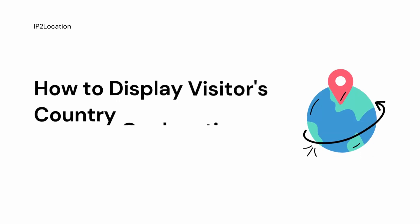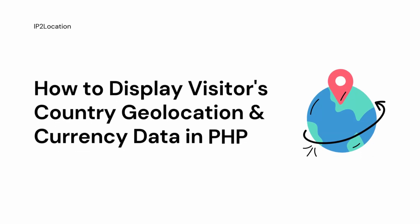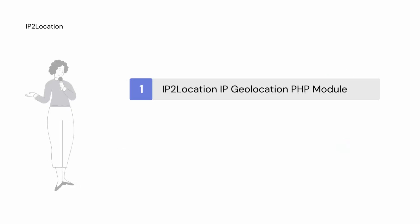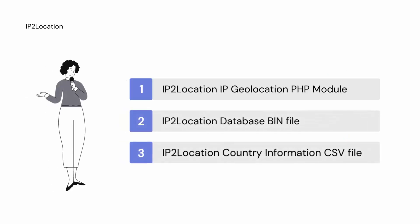In this tutorial, I will demonstrate how to display the visitor's country geolocation and currency data in PHP. Before getting started, you will need to install the IP2Location IP geolocation PHP module and download the IP2Location database bin file and IP2Location country information CSV file.